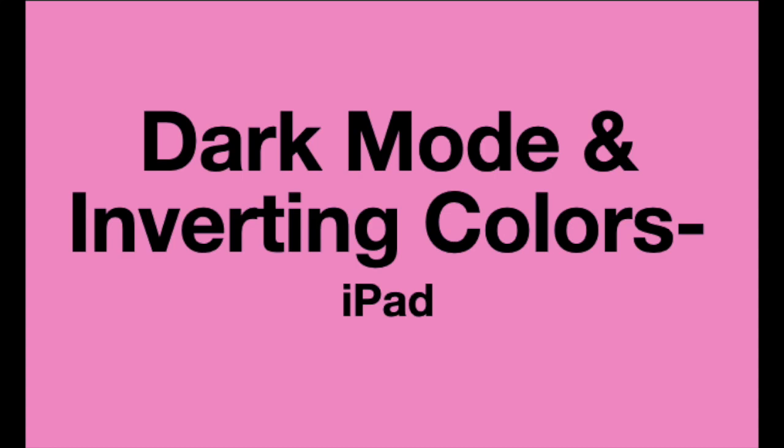Hi, I'm going to demonstrate a couple of different things in this video. One is how to enable dark mode on your iPad and the other how to turn on color invert through the accessibility feature of the iPad.